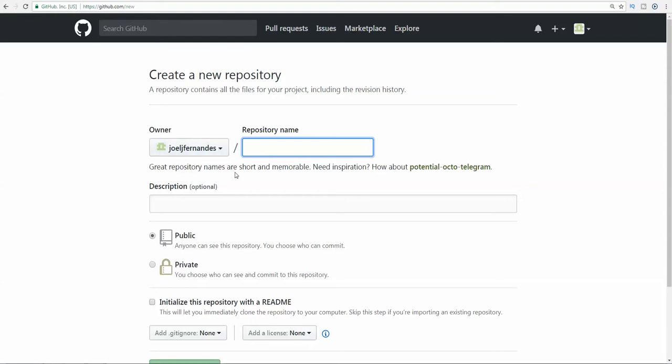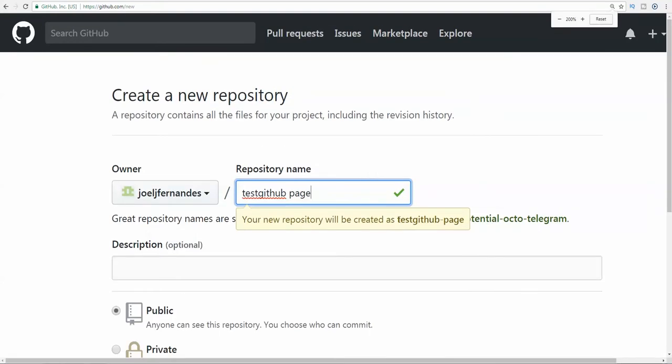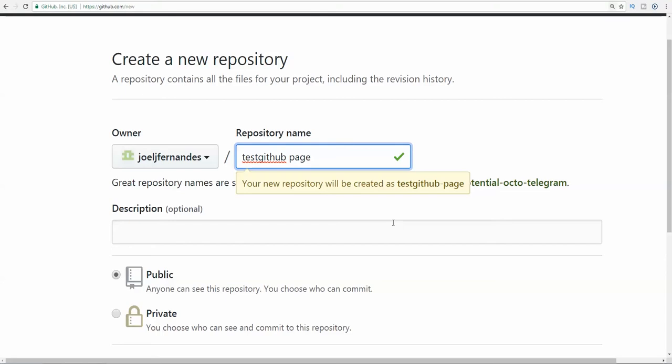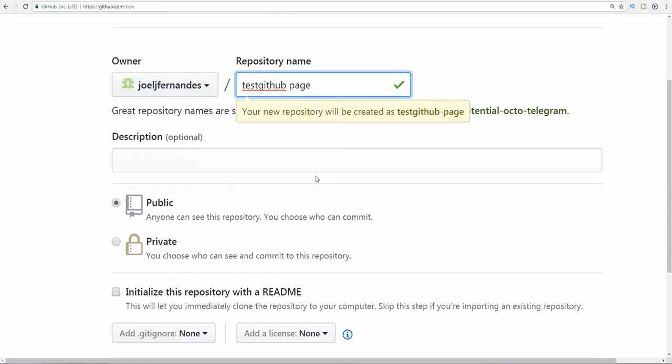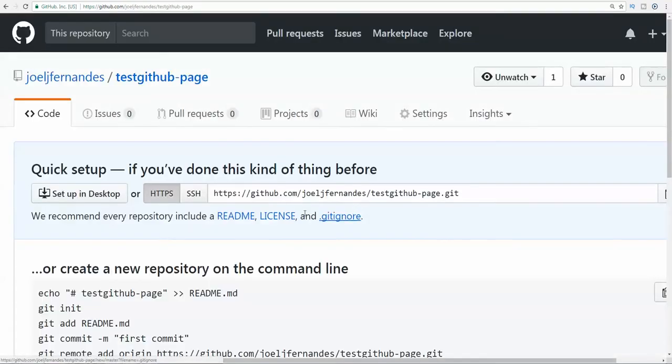Now I'm going to create a test GitHub page. It will be created as testgithubpage as shown over here. You can keep the other settings as it is and then create repository. Once the repository is created, you need to go to the settings tab.